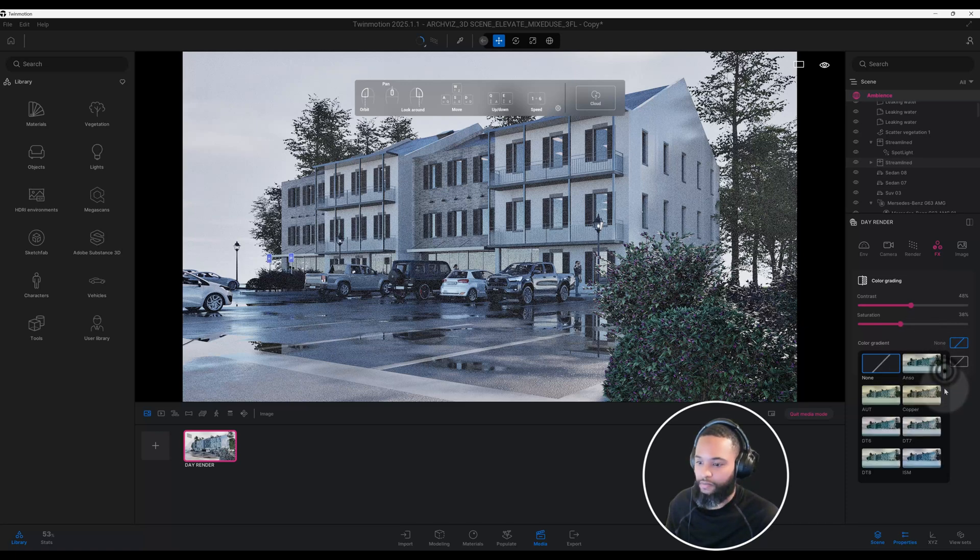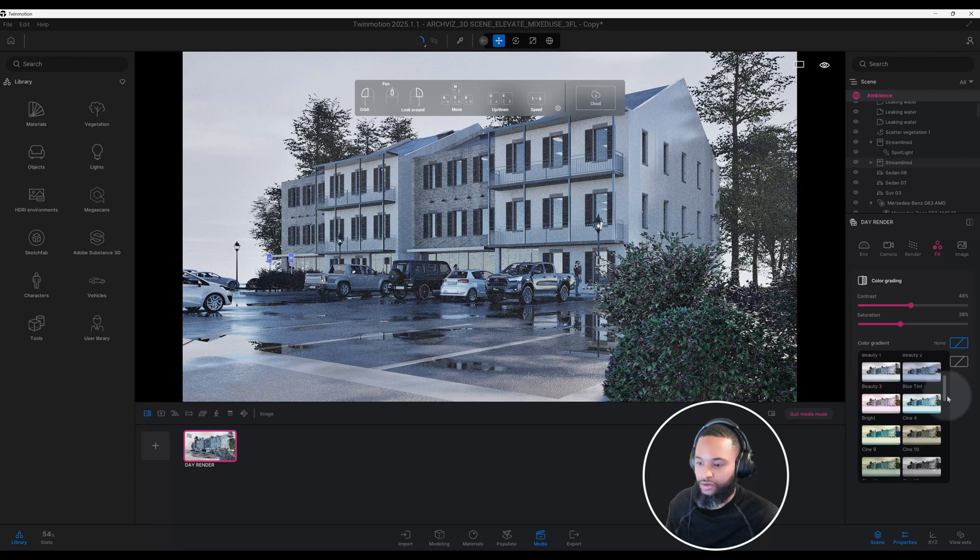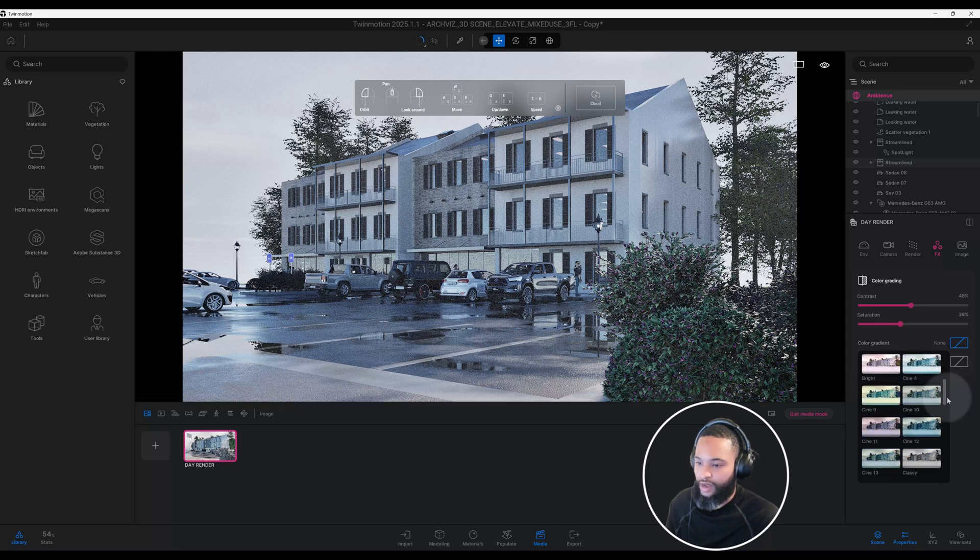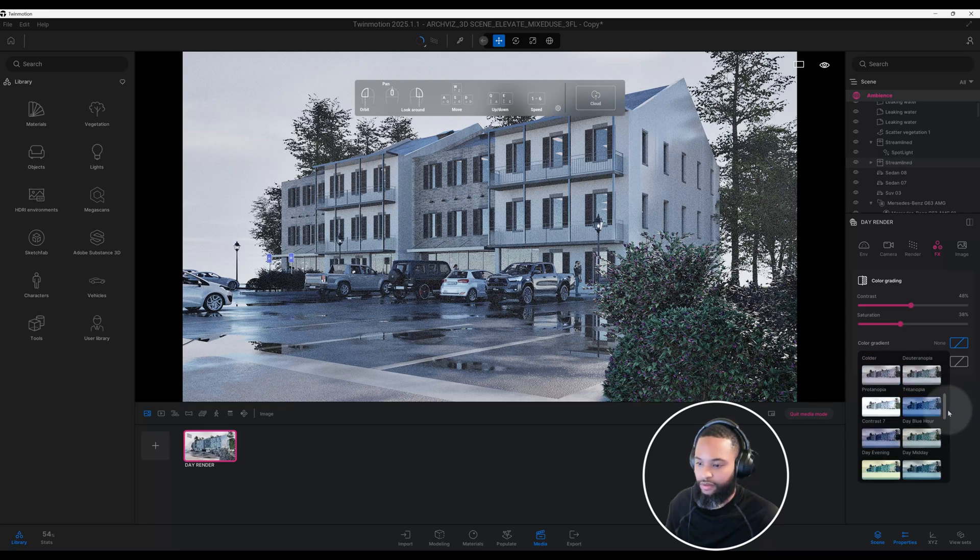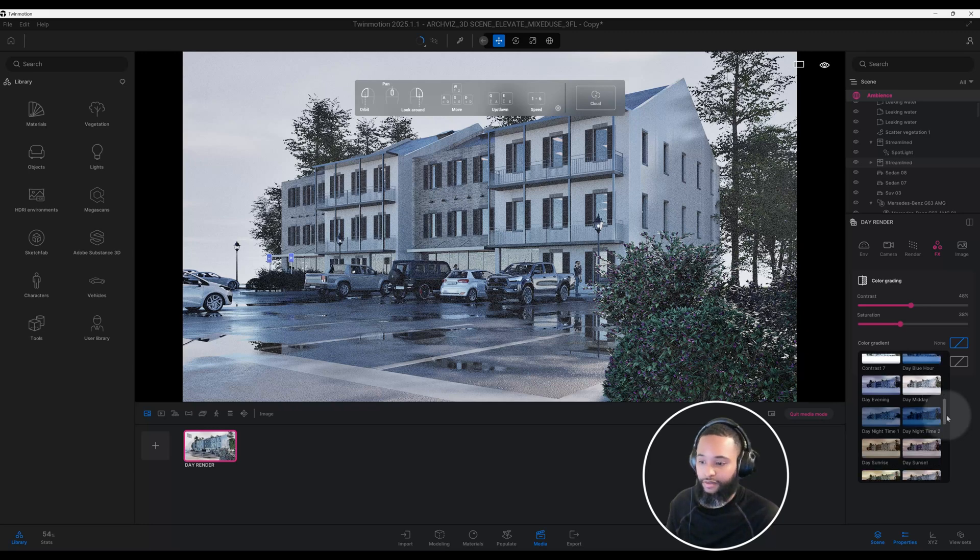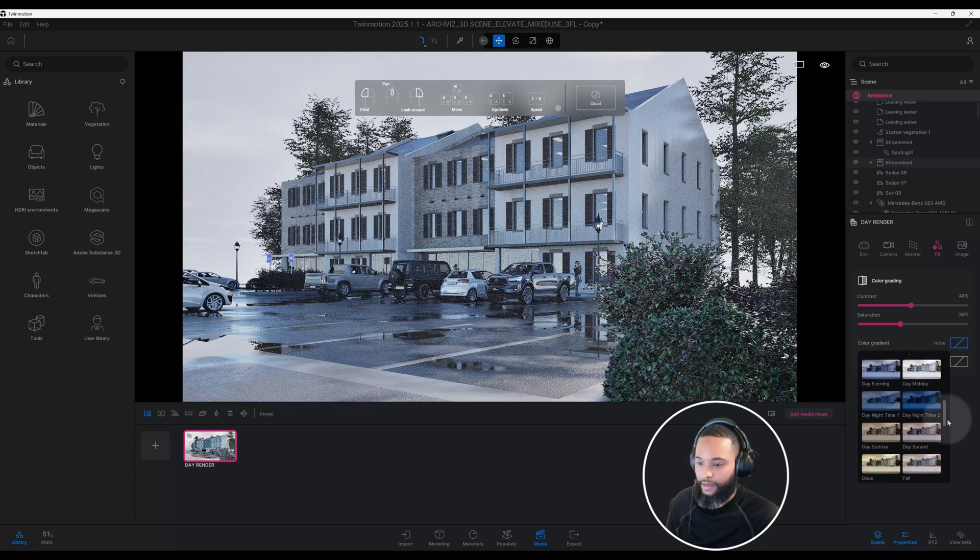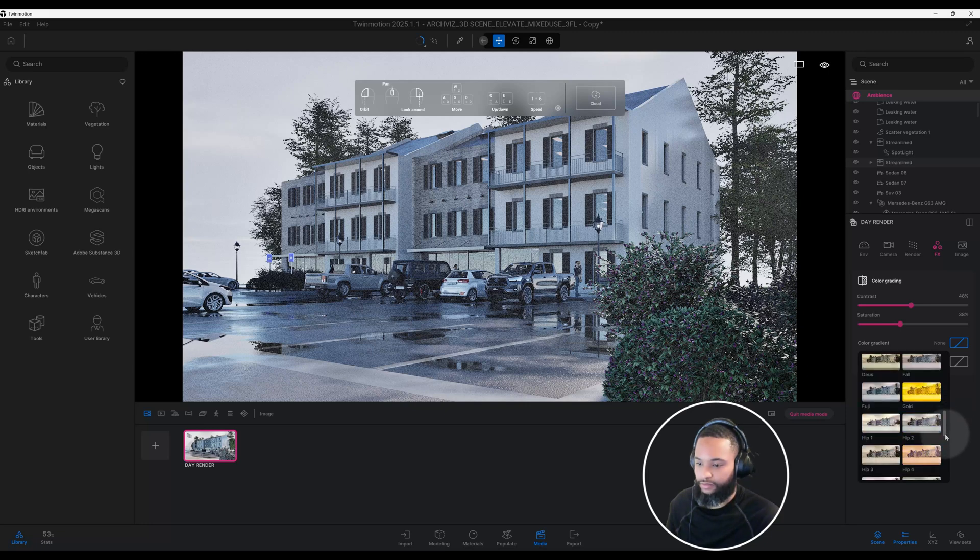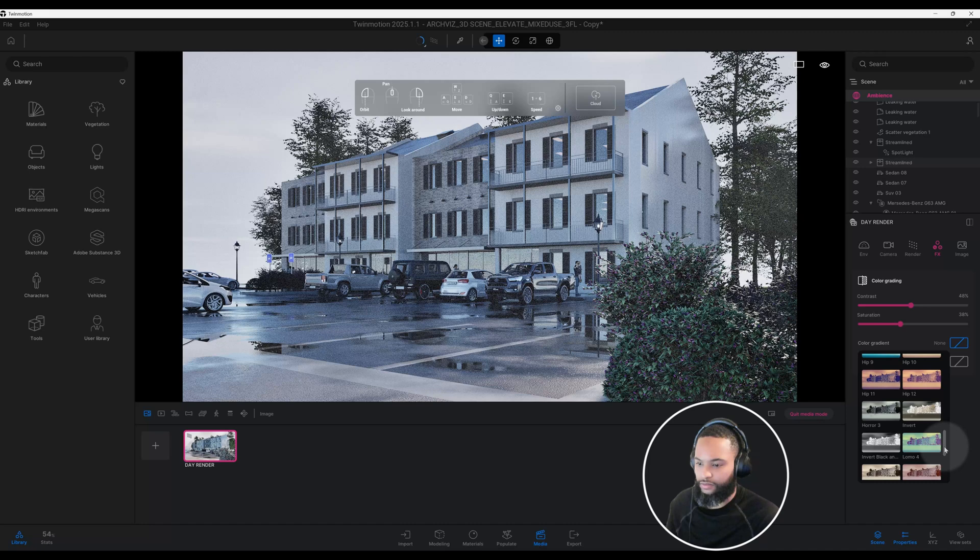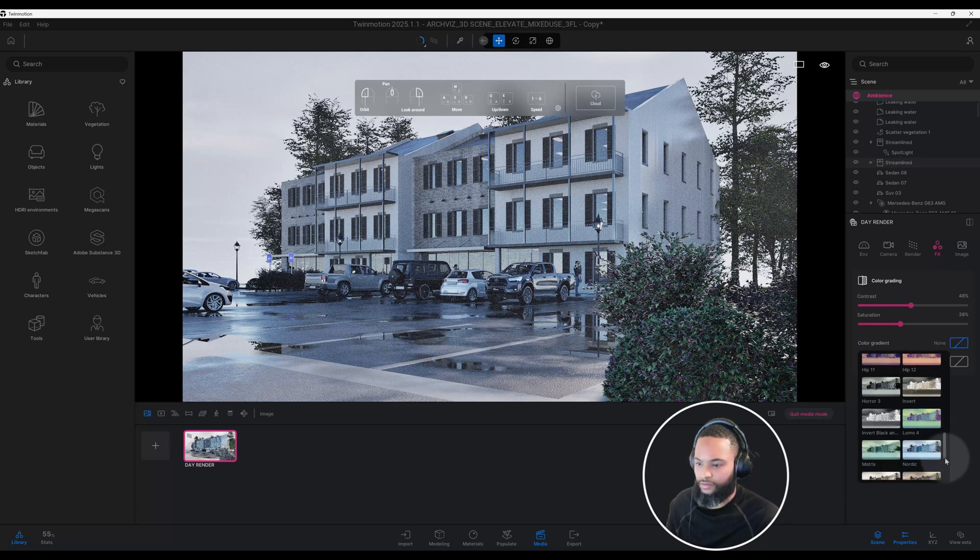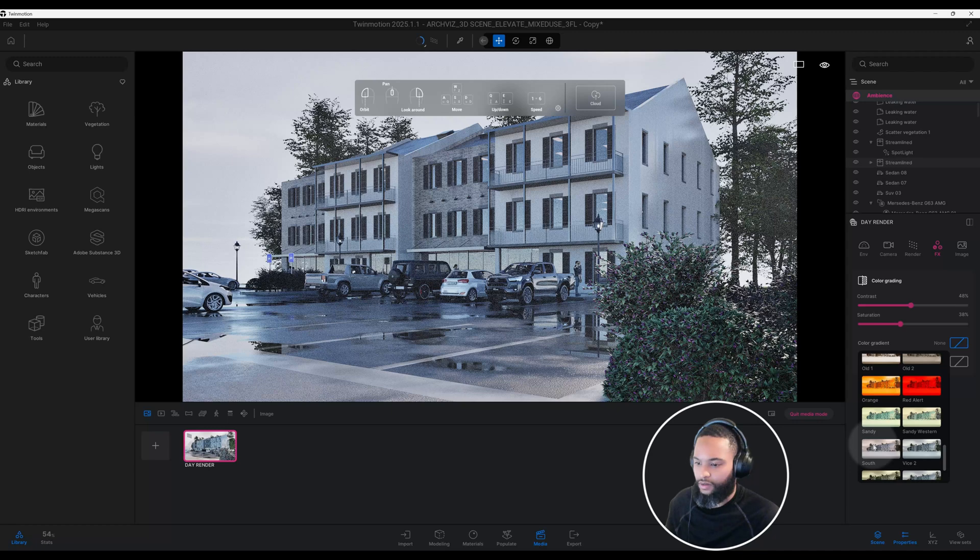Here we also can add a color gradient, and I did add a color gradient to this scene. I believe I used South, so you can use different options here. I use the South just because I like the way it gave a certain look to my scene.